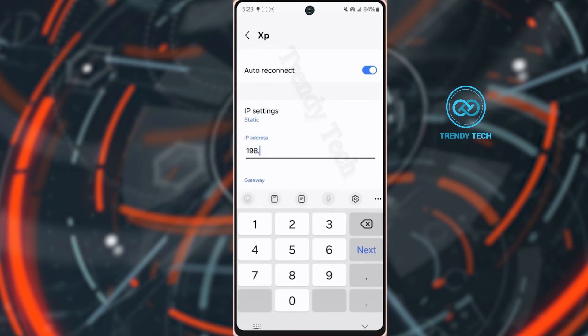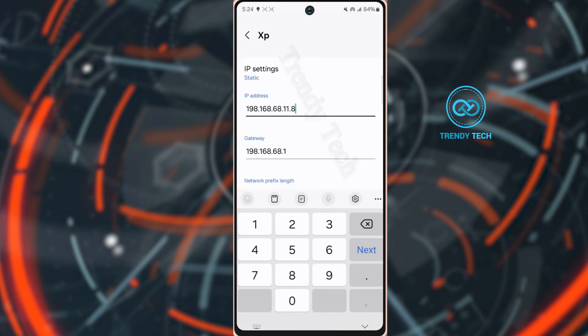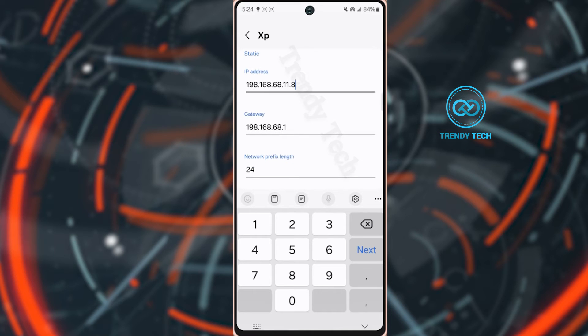Type 192.168.1.8. Then tap network prefix length. Type 24.